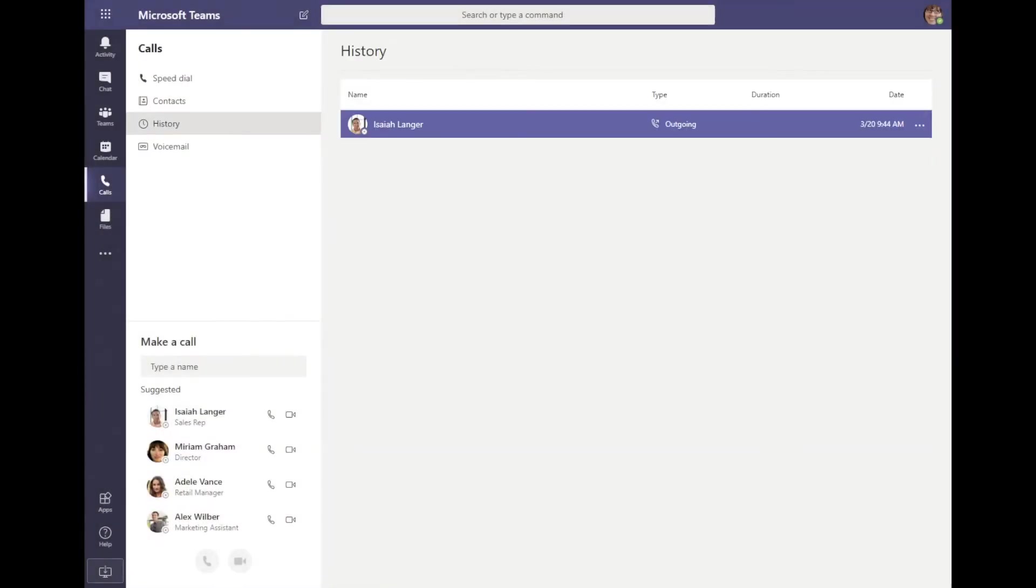Below that, you see we have a history view. This is where we can see any previous calls, whether they are incoming or outgoing and even missed calls. I can see the duration if there was a call that took place, and also the date and time that it took place as well.